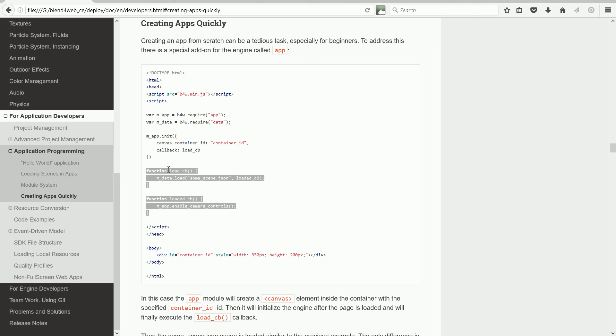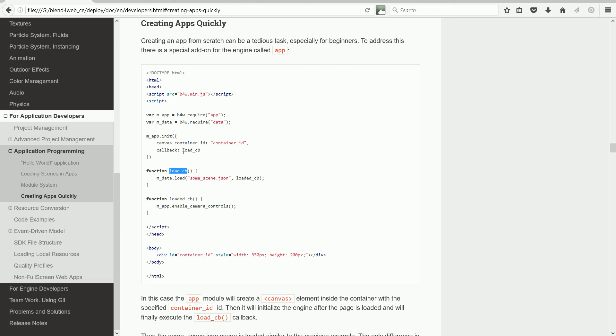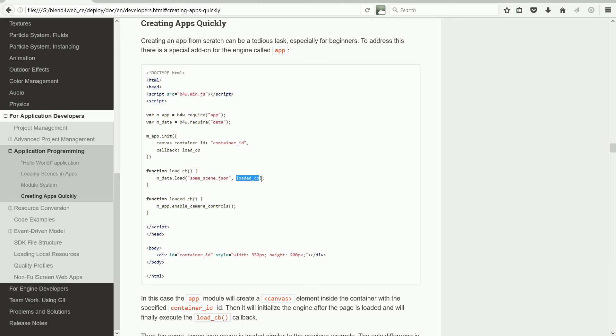The loadCb function, as we have just said, is called when the canvas has been initialized, and it uses the data module's load function to load the 3D scene. It also has a parameter, which is the name of a function, which is called when the scene has been loaded. My scene is called RedCube, so some scene has to be edited to RedCube.